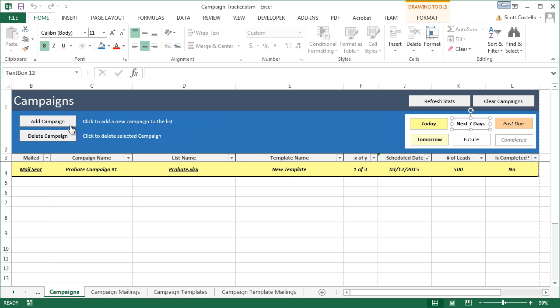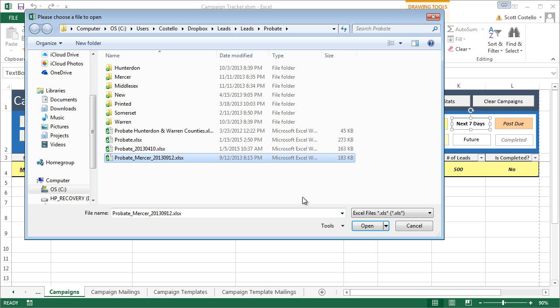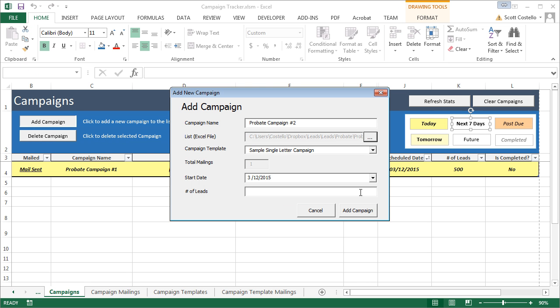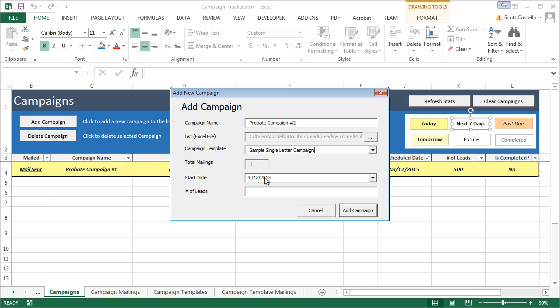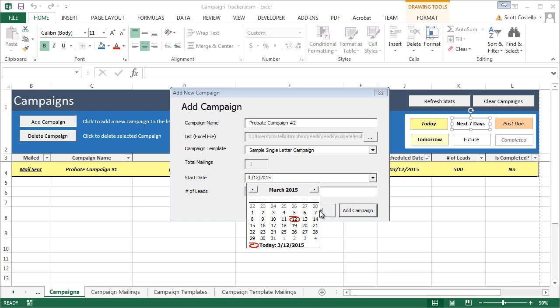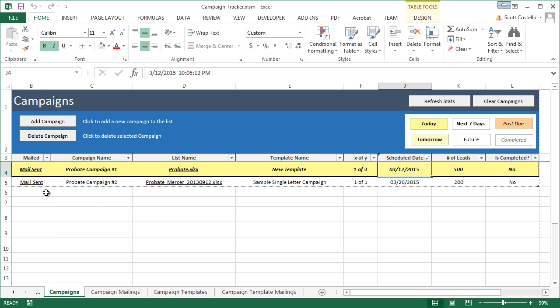Let's create another mailing. We'll call it Probate Campaign Number 2. Pick another campaign probate list. We'll also use a single mailing for this one just to show you the difference. And we'll start this guy on the 26th. And this one has 200 leads. So, now you can see it shows up. It's in standard text. No highlighting, no bold, no italics. That means it's to be mailed out further than seven days in advance.